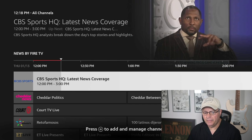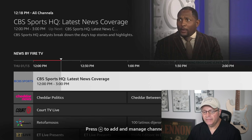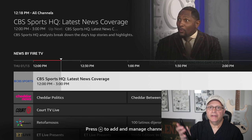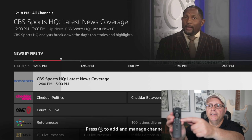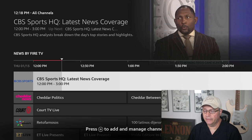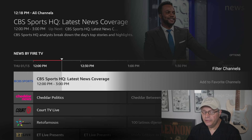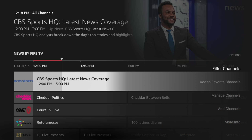You'll see a blurb at the bottom of the Fire Stick screen that says press the three-line button to add and manage channels. That's this button right here on the end of the remote — it's called the options button, also known as the hamburger button. So go ahead and press the options button on your remote. When you do, you'll get a clear pop-up on the right-hand side of the screen where you can filter channels, add to favorite channels, manage channels, add channels, and get more info. We're going to scroll down and click on Add Channels.